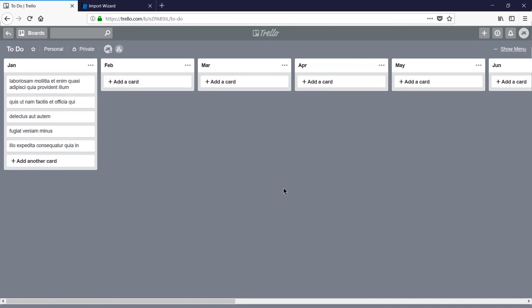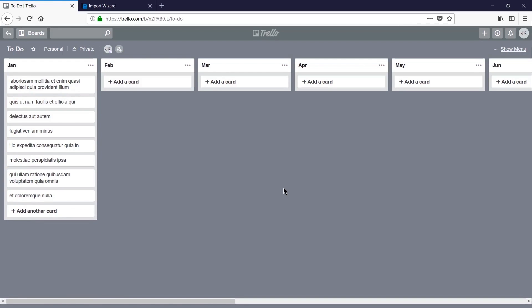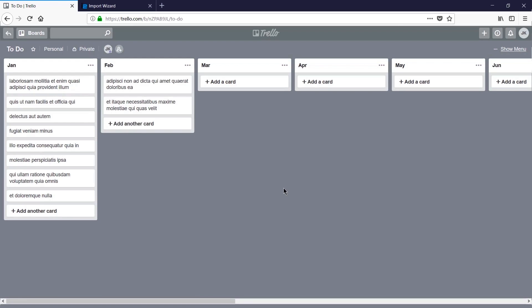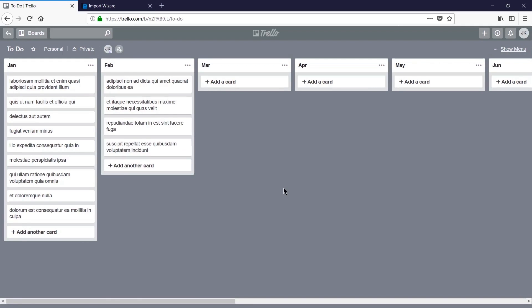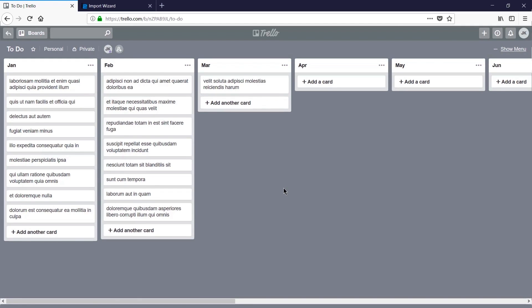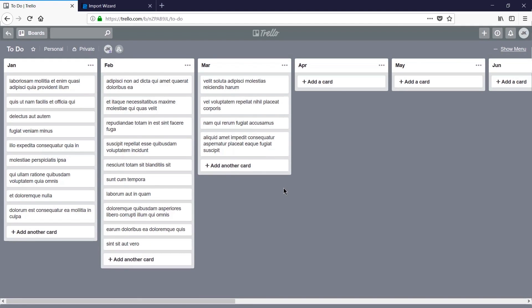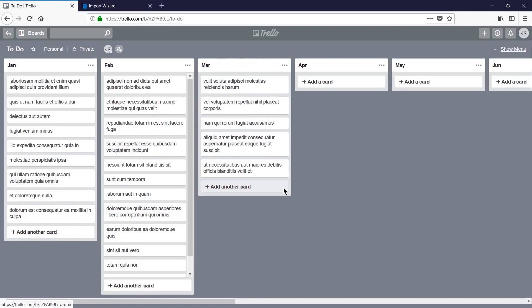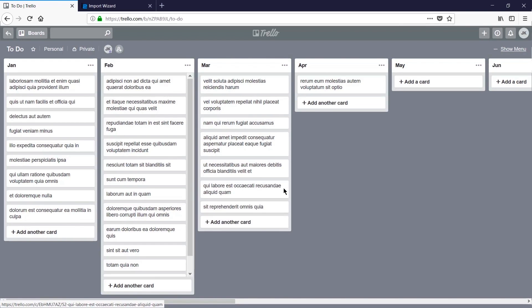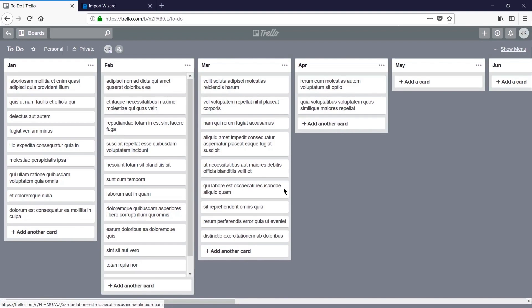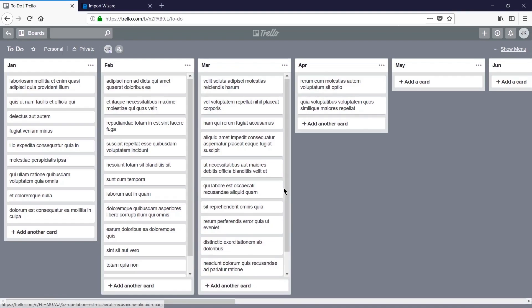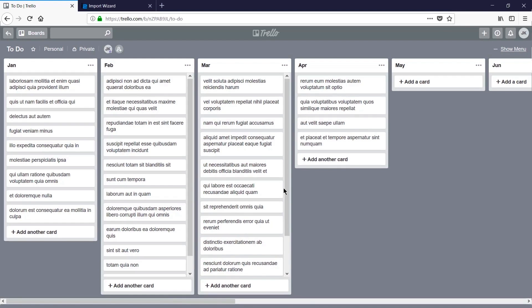It's about a minute later and we now have cards importing into our Trello board. This import is only about 200 cards, but it will still take a little bit of time. Import2Wizard indicates that it might take about an hour per 10,000 records.